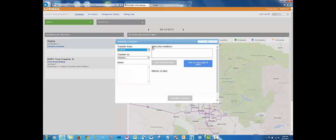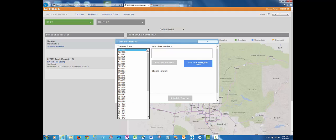This will populate a pop-up. First, select the drop-down from the transfer from section and select the entity that you're transferring the boxes from.